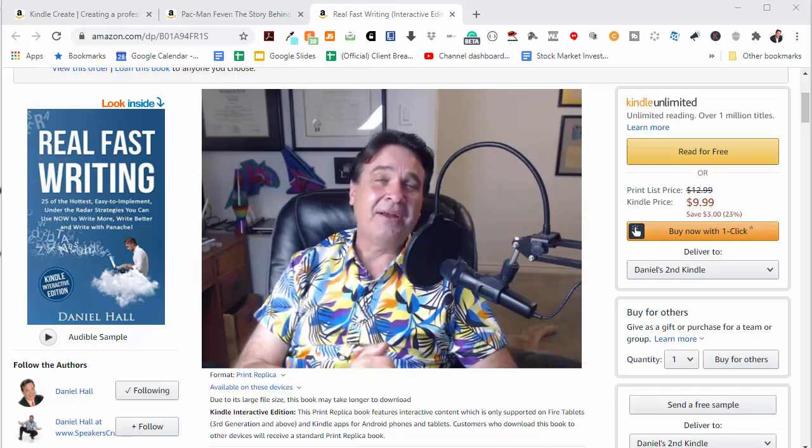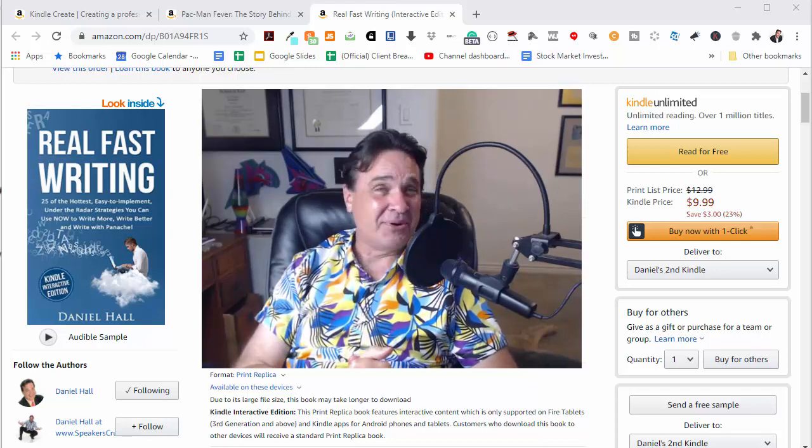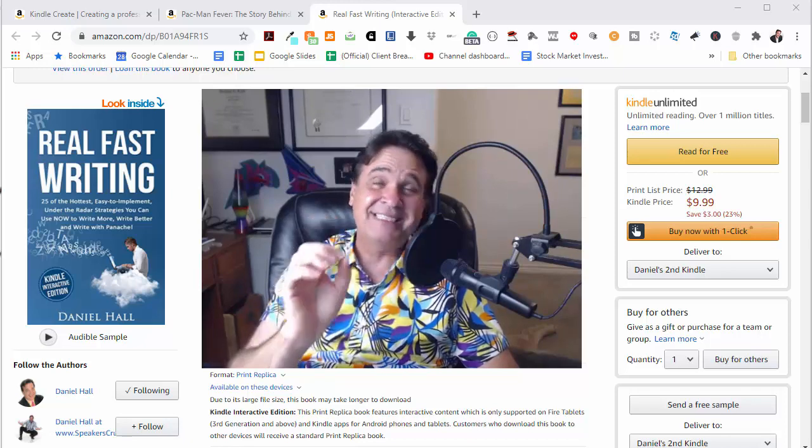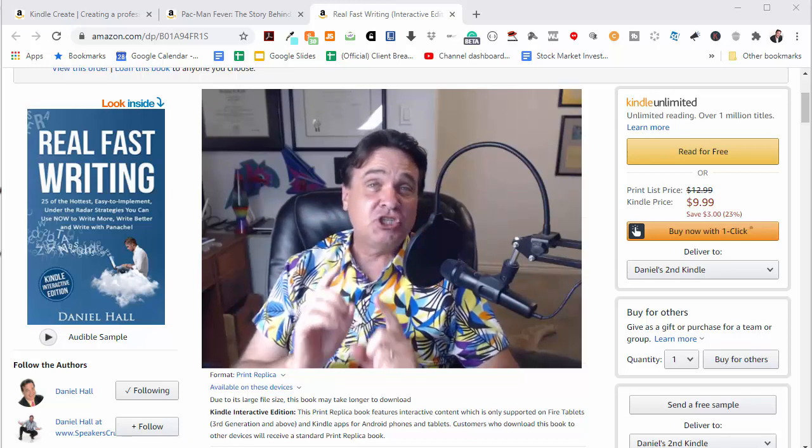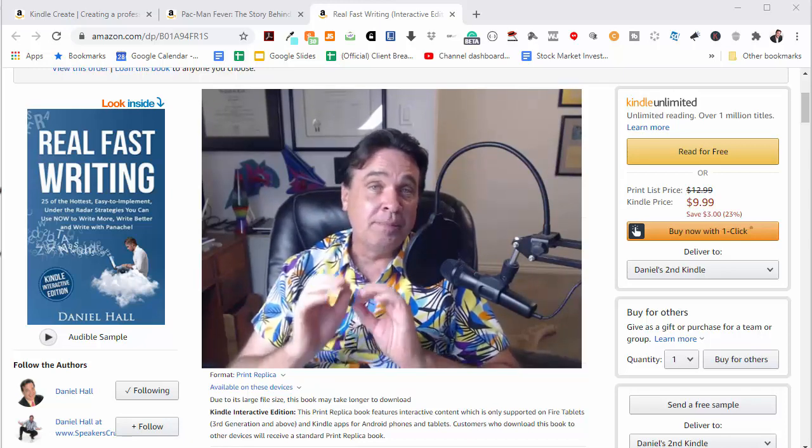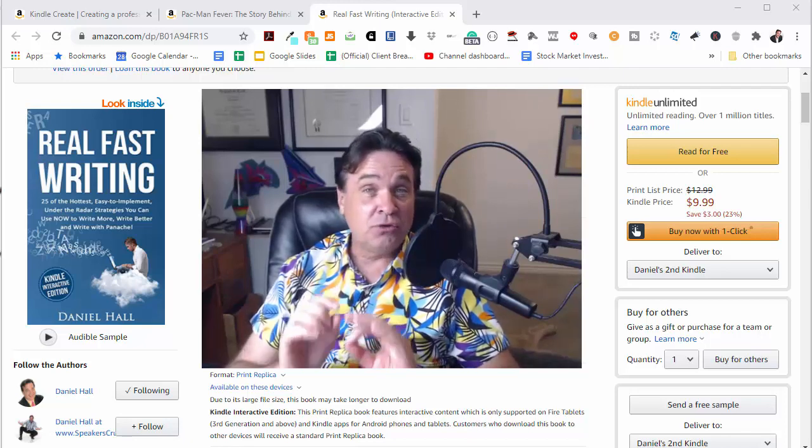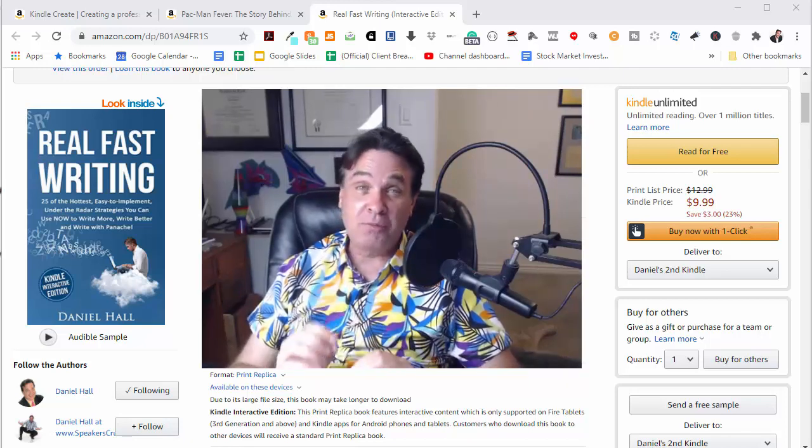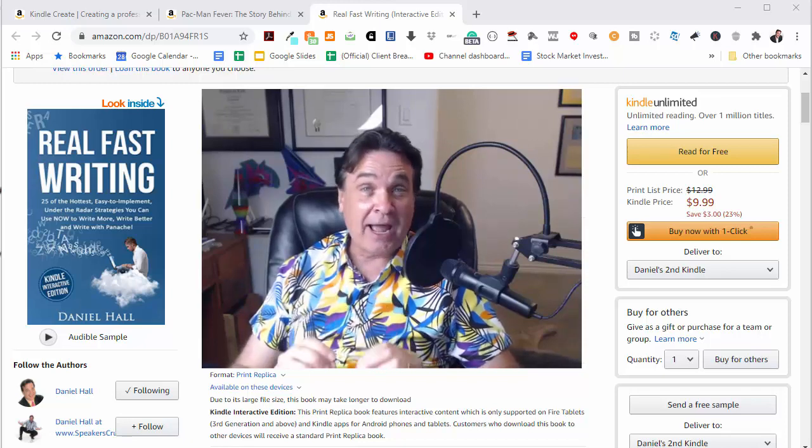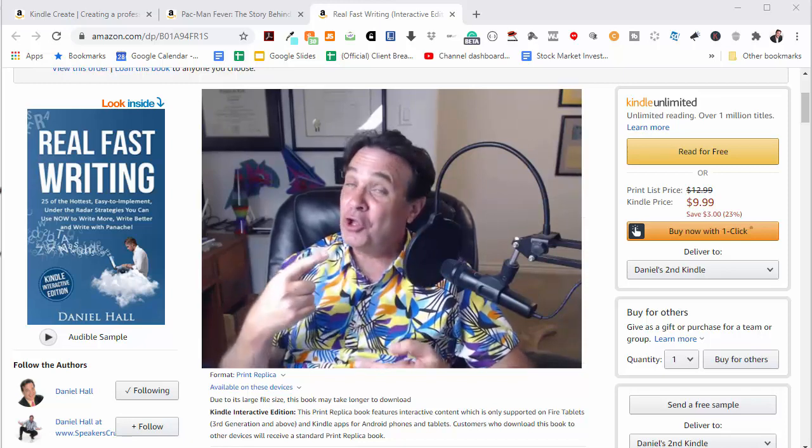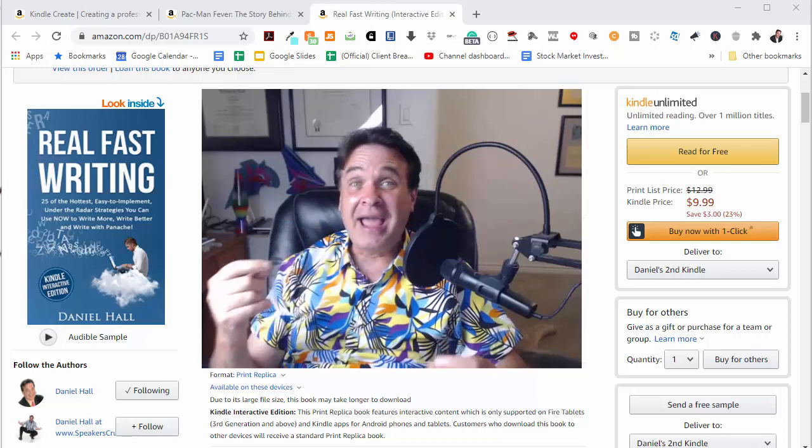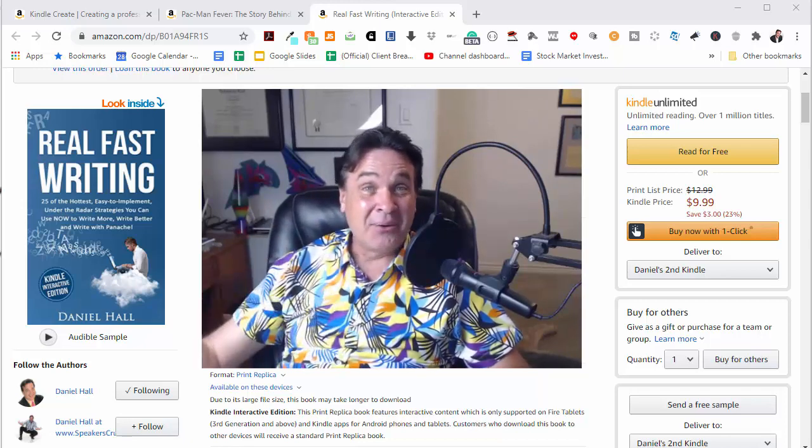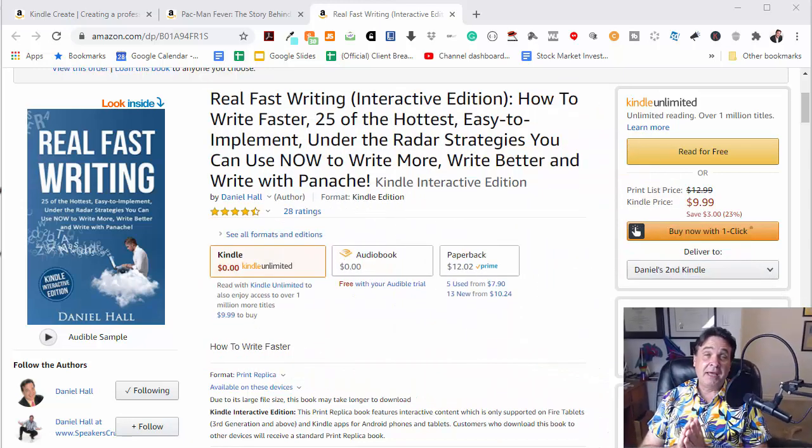Hi, Daniel Hall here. Welcome back to the channel. I'm progressing, percolating, and evolving. And in today's video, I'm actually going to show you this really cool Kindle Create tutorial and show you how to make Kindle interactive books that include both audio and video. Let's jump in right now.